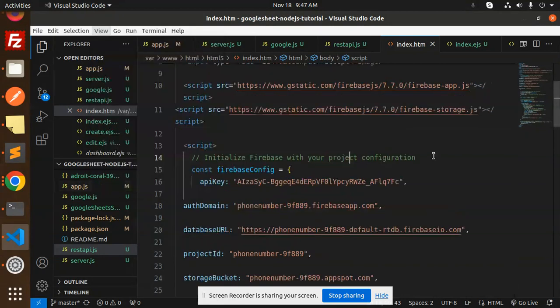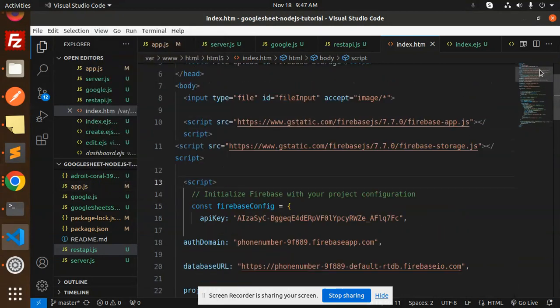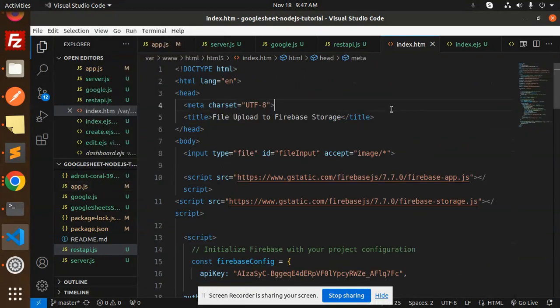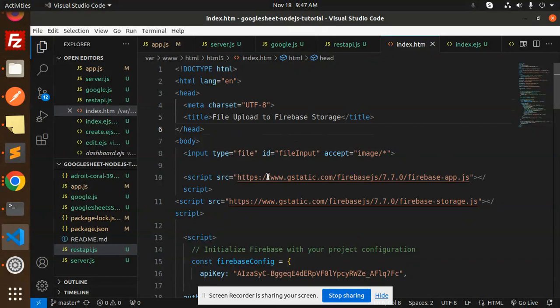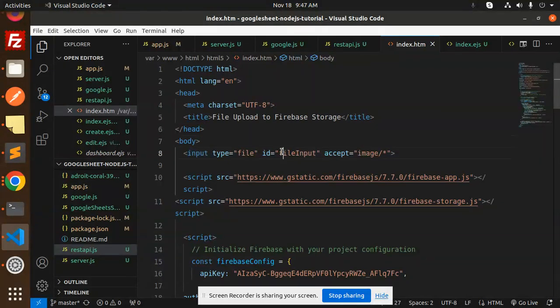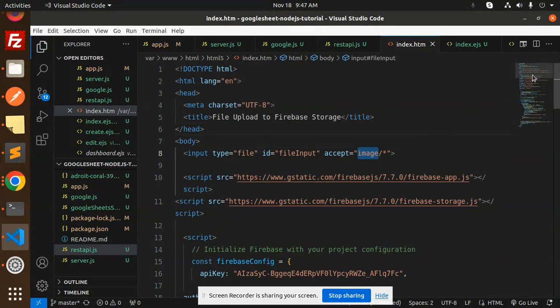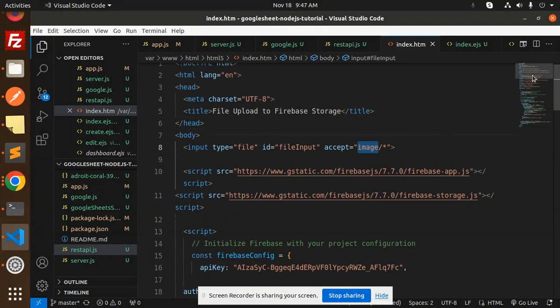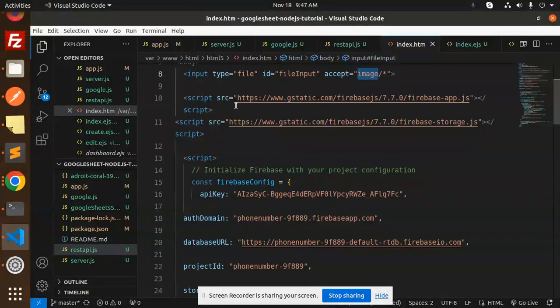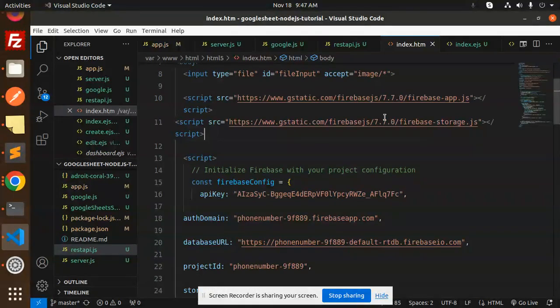Let's get started. Here we have the full-fledged code. Let's have a look at it. This is the default HTML tags. First we have the input with the file input ID and type is file, accept image - any kind of images. Then we have the script Firebase tags. You need to include both scripts here.